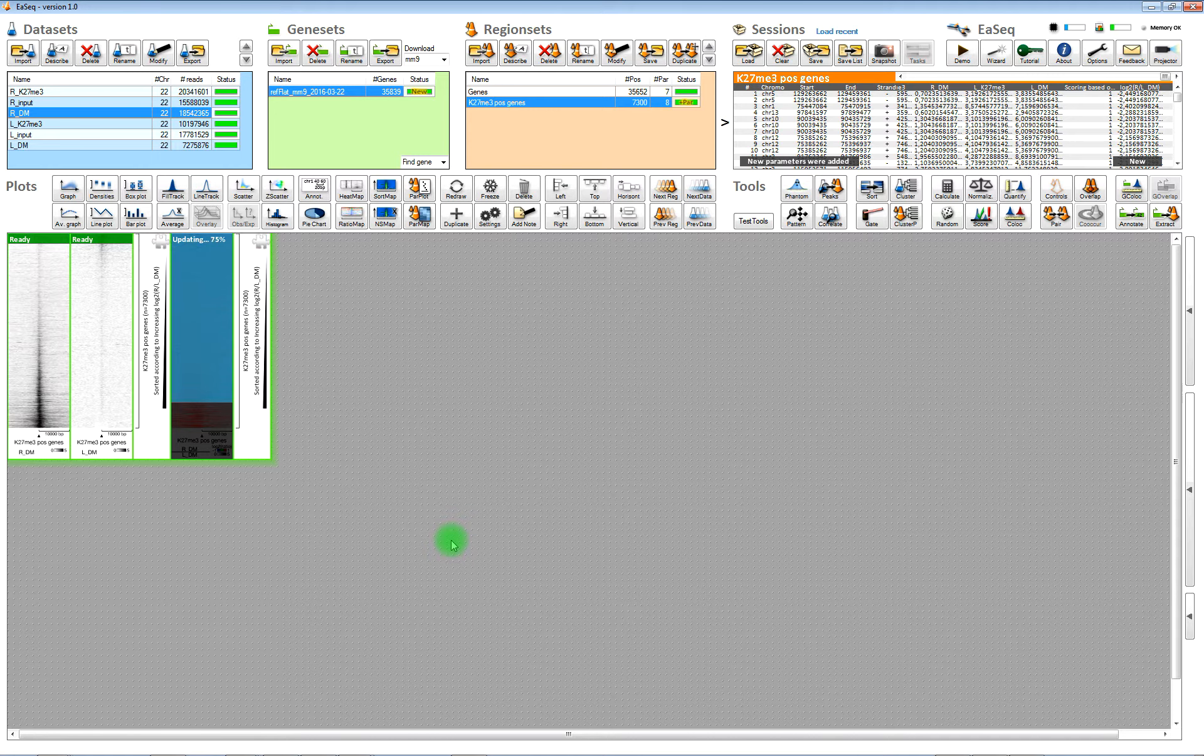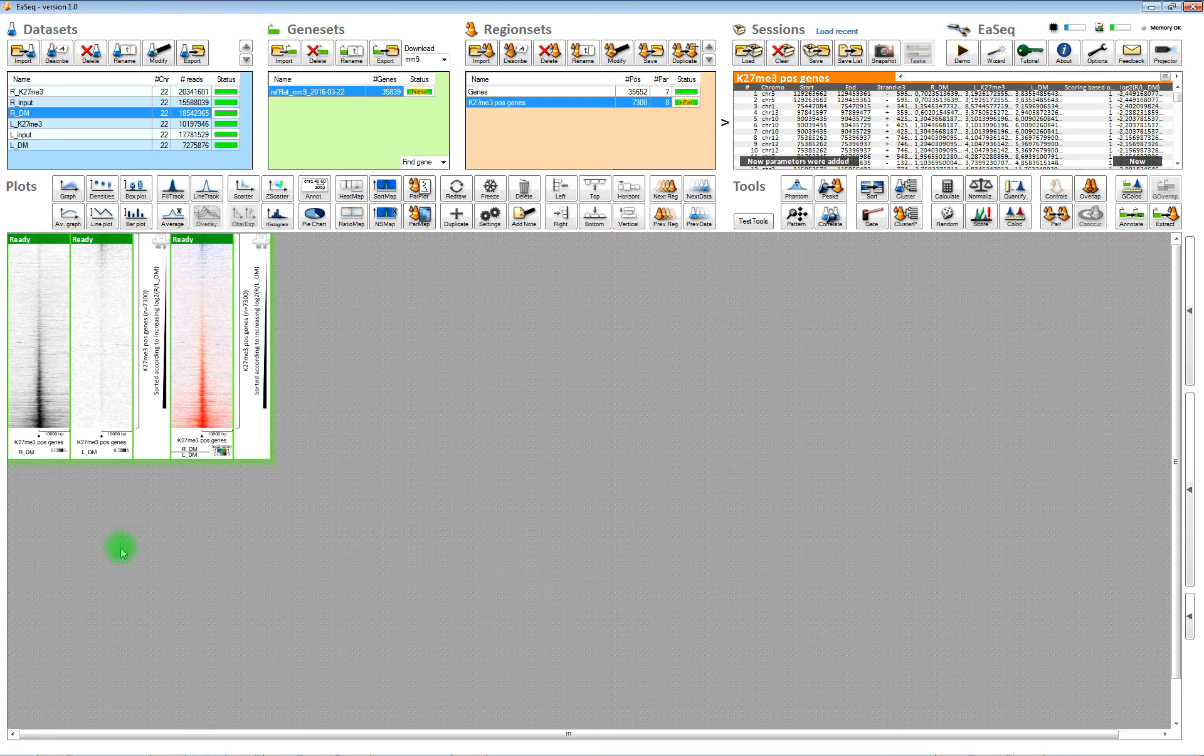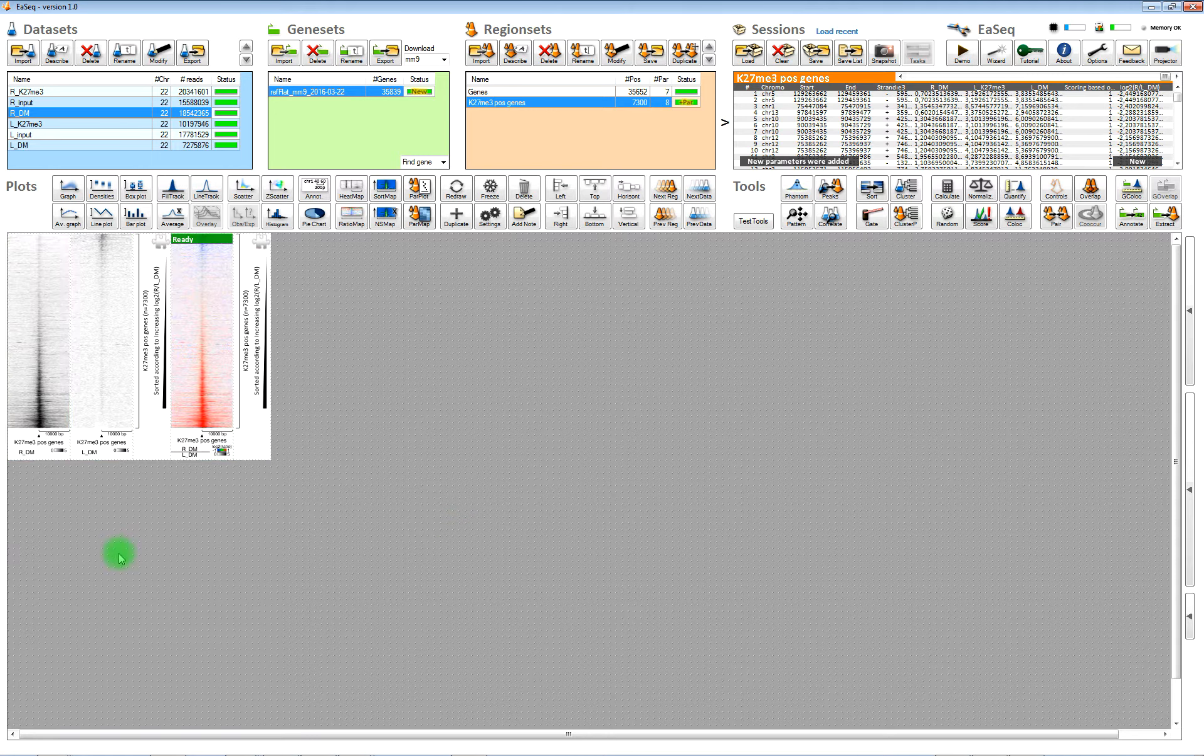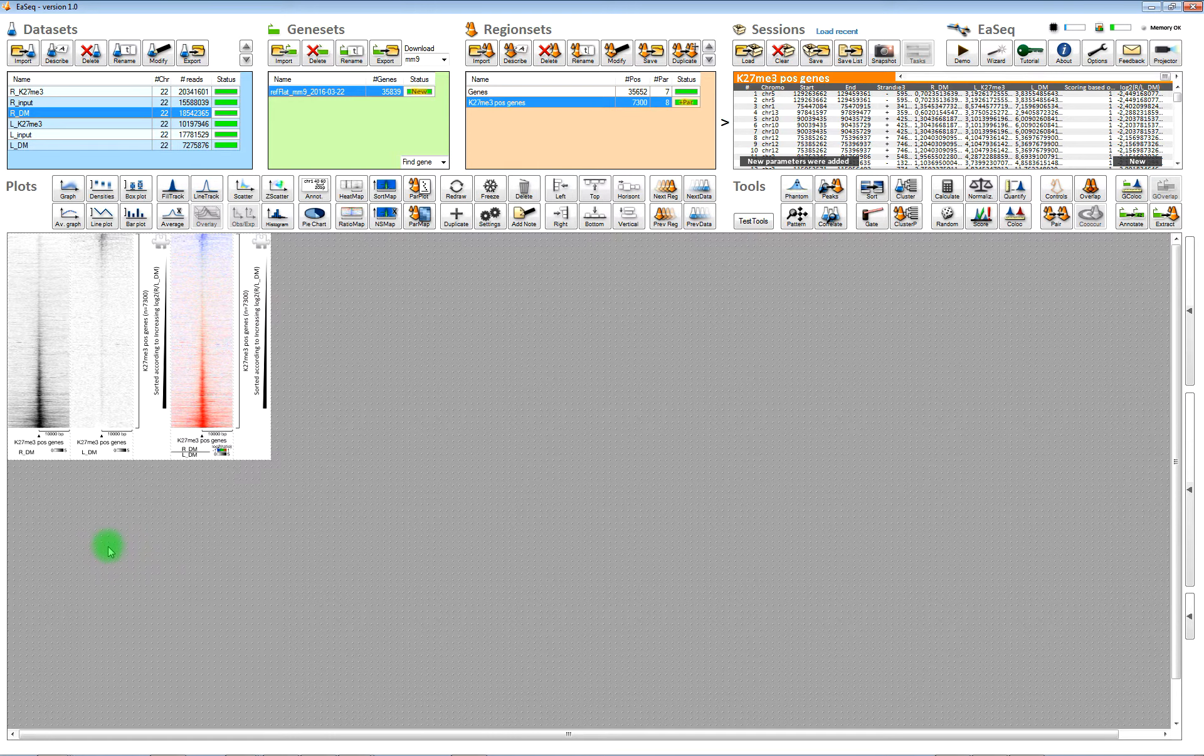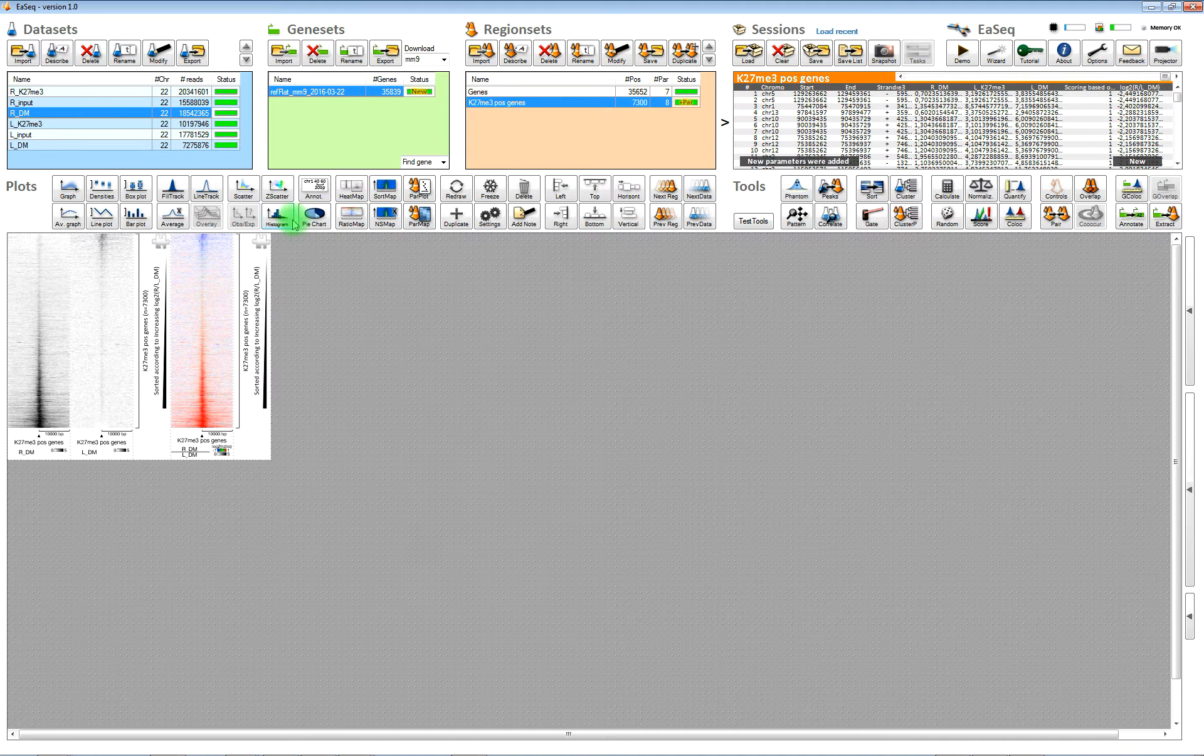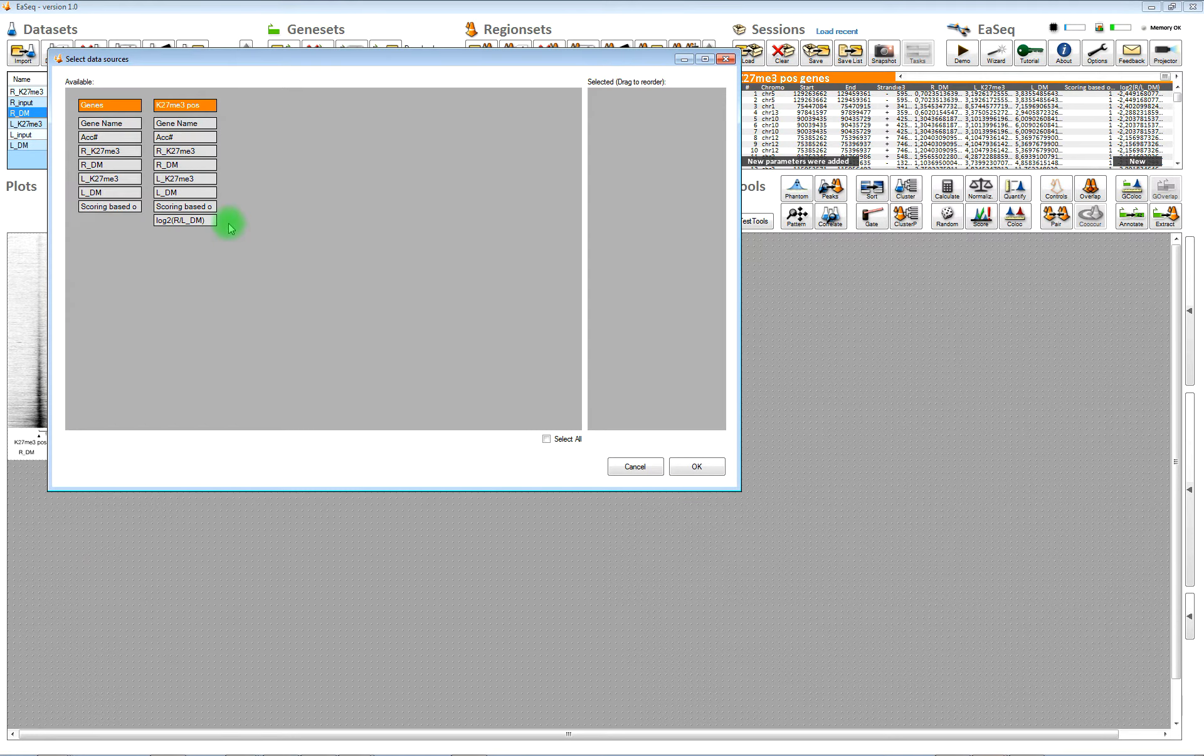Once we have changed that, then it will update and now you can see the transcription start sites of the positive genes here. So that's the transcription start sites of 7300 genes.